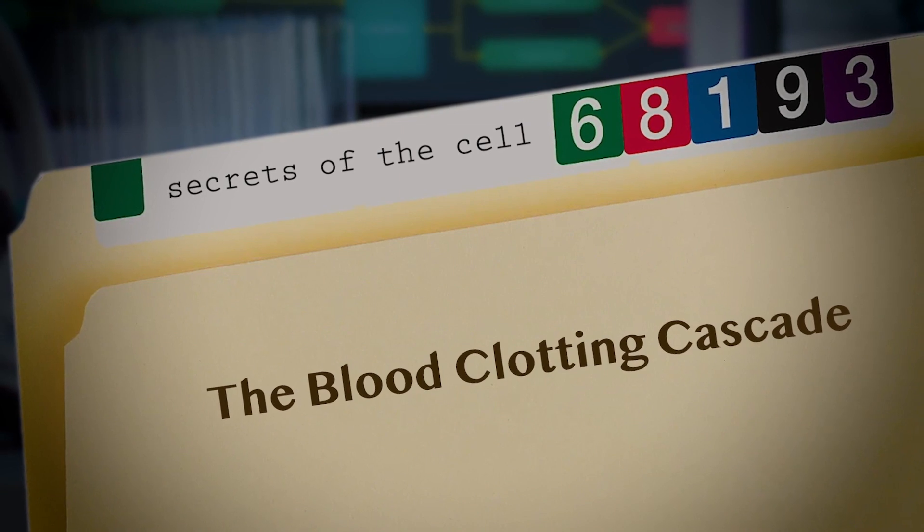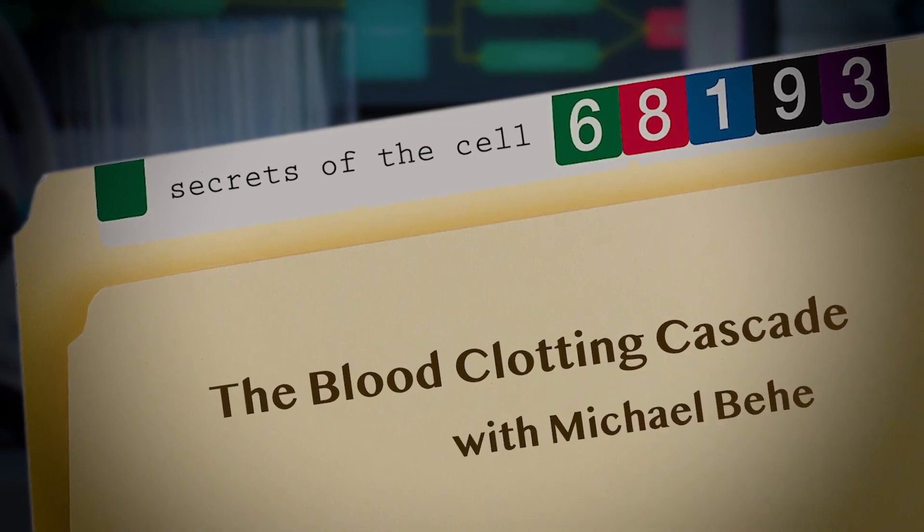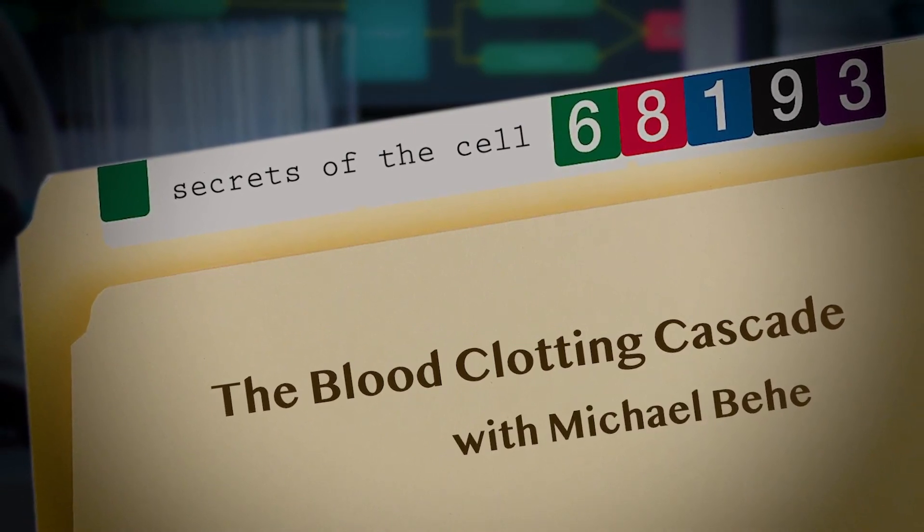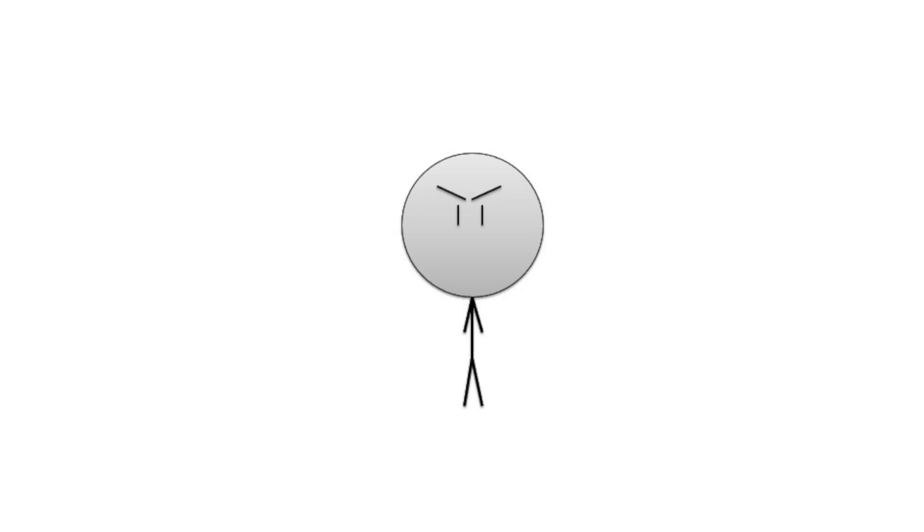Today we're going to look at a similar emergency response system. Wow, would you look at that production quality. All of that to educate you on a bodily process which is just too good and therefore God exists. That being said, impressive production quality.